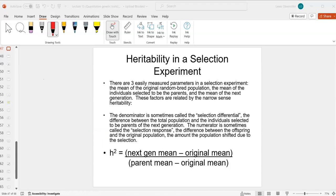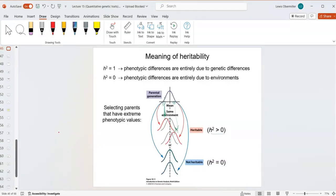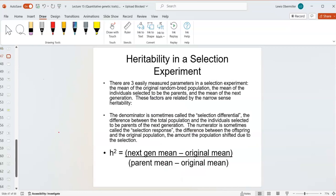We left off talking about heritability — narrow sense heritability and broad sense heritability — and how we can use that to determine how heritable something is genetically versus environmentally. For example, if you wanted to grow bigger chickens because they make bigger chicken breasts, you'd want to know: if I take two big chickens and mate them together, are their offspring going to be big? Or will it not matter?